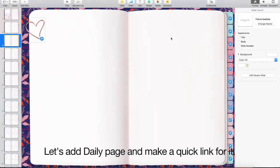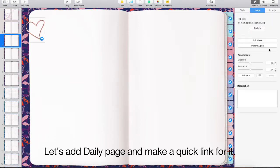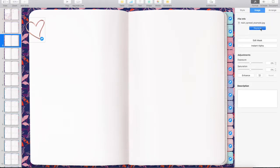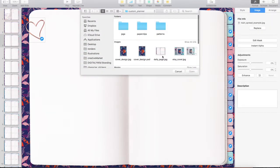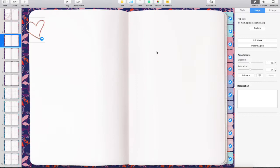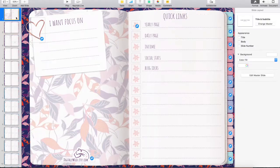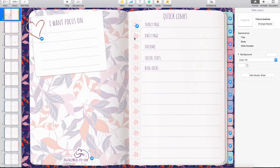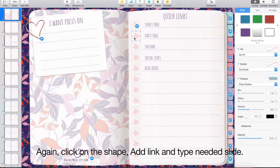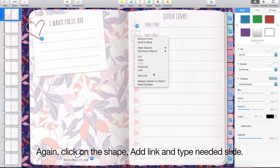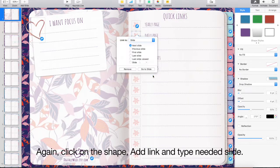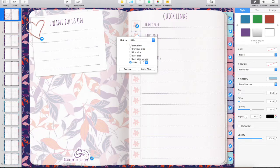Let's add daily page and make a quick link for it. Again, click on the shape, add link and type needed slide.